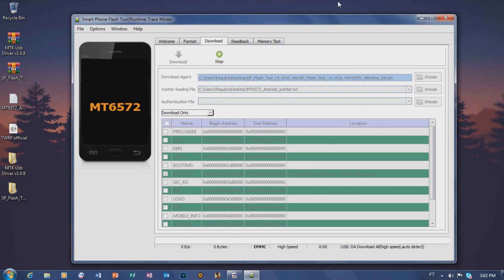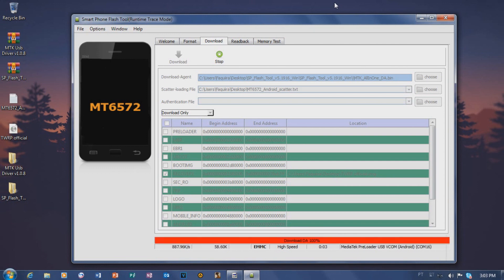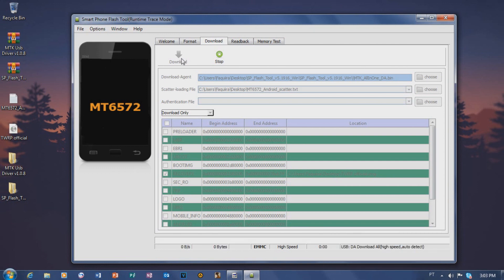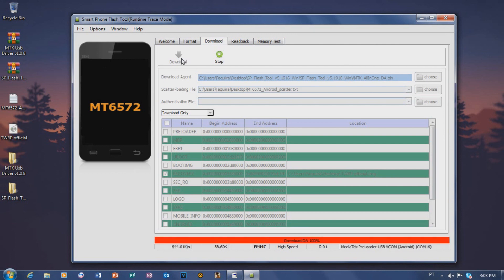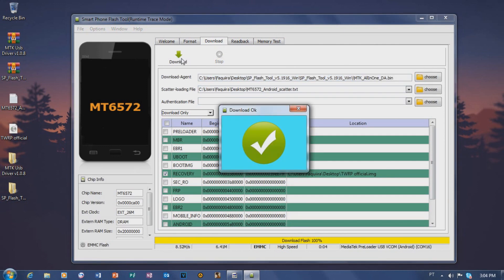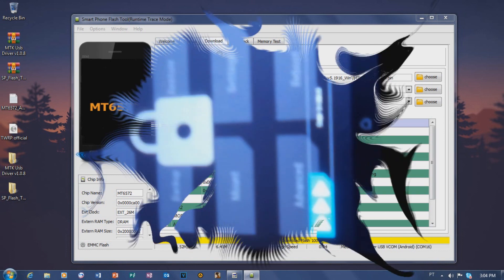Once you've done that, click Download to begin flashing TWRP to your Android phone. Connect your USB cable to the computer, power off your phone, and then connect the phone to the computer. The tool will recognize the device and begin flashing — as you can see it completes quickly. Once done, unplug your phone, turn it on, and press Volume Up and Power to boot into recovery mode.